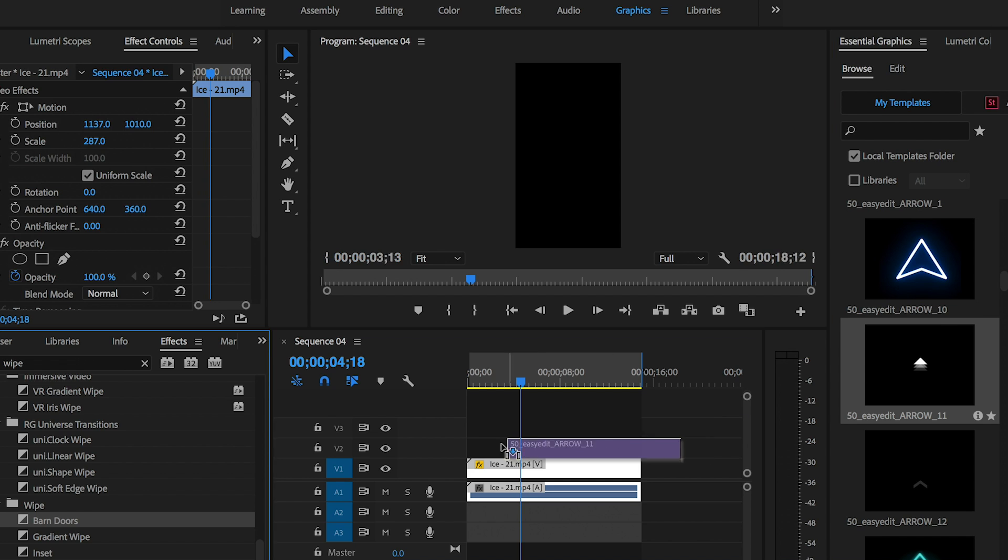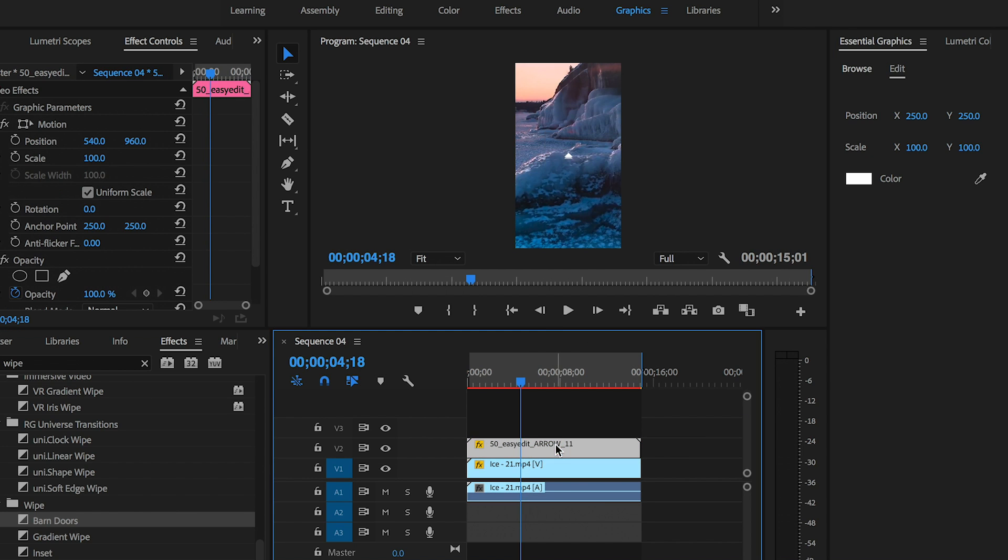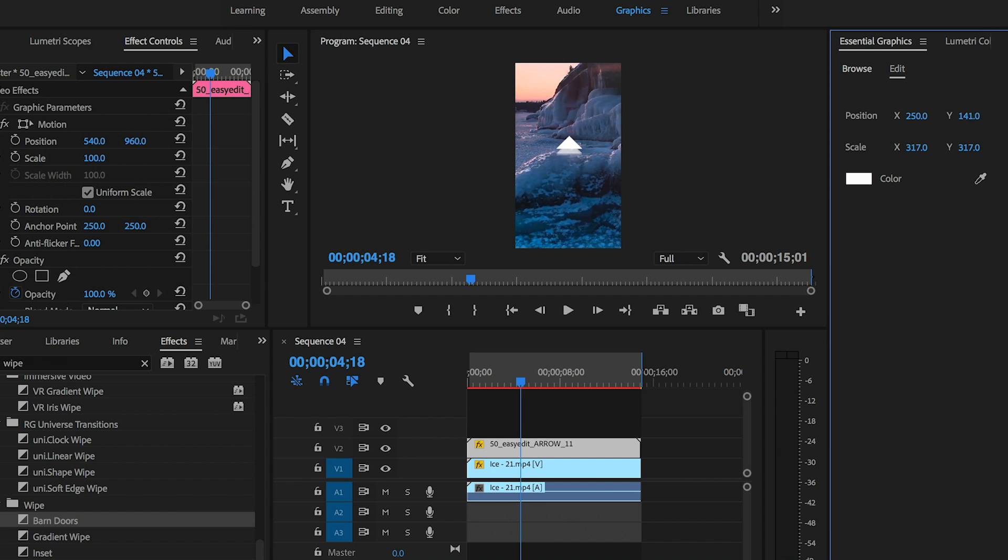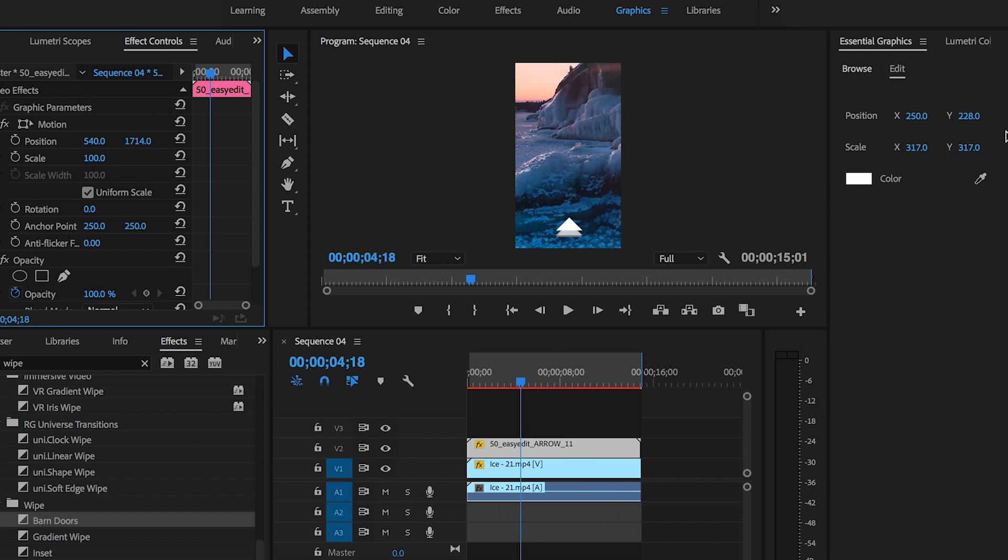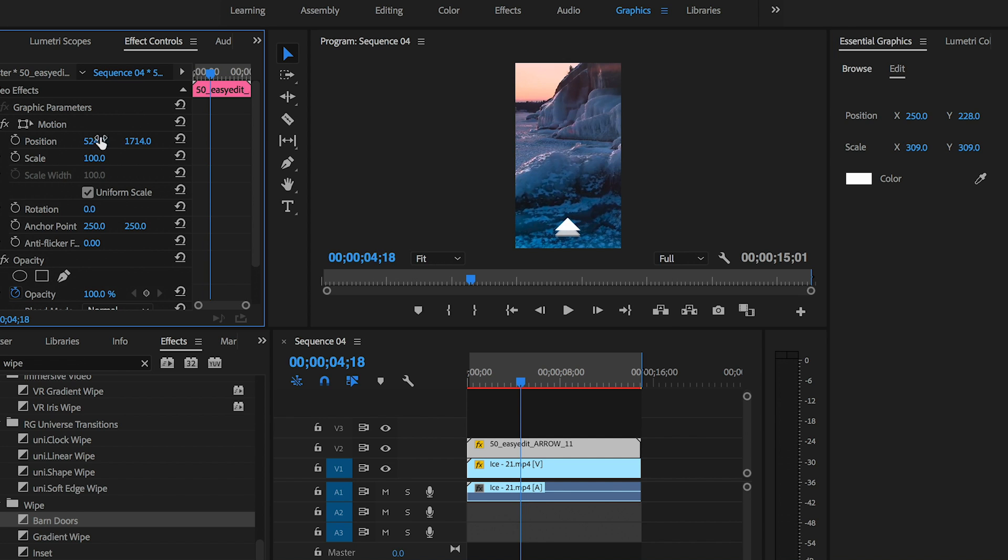I'm going to drag this arrow template into my timeline. From the edit tab you can change the scale and the position, and if you want to change the color you can do that as well.